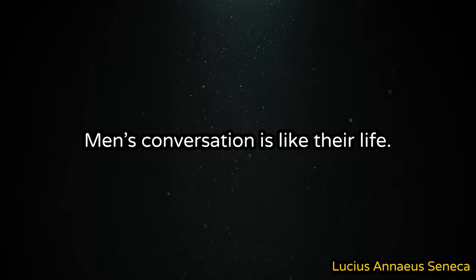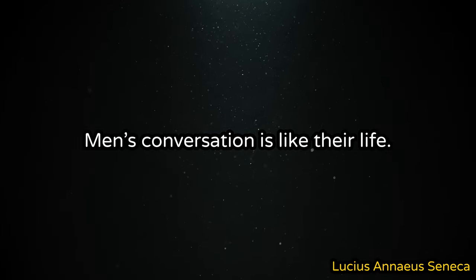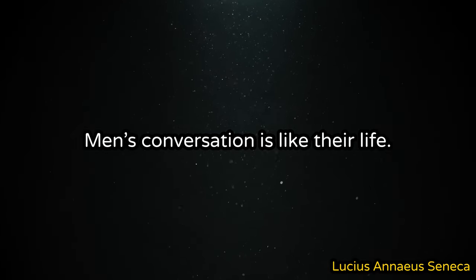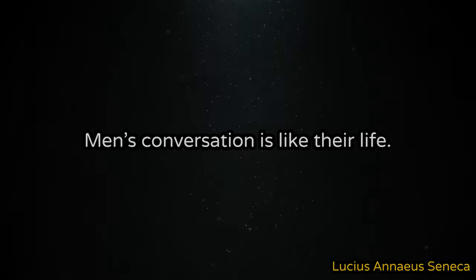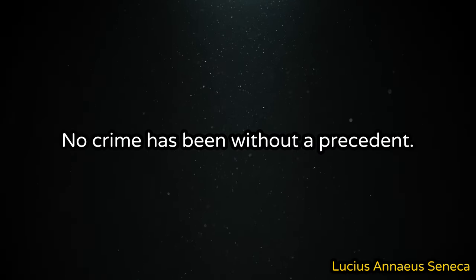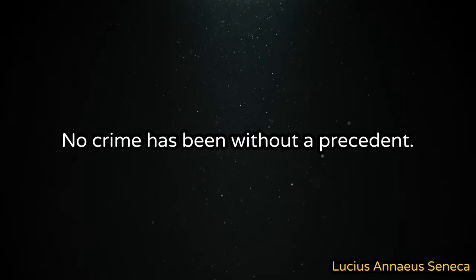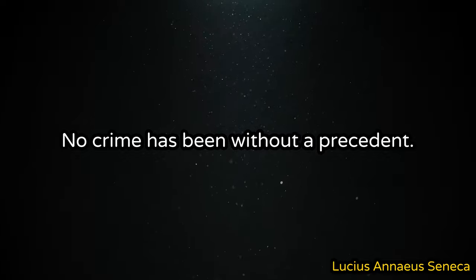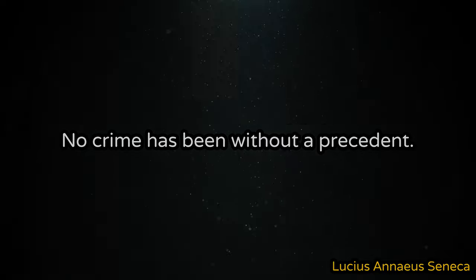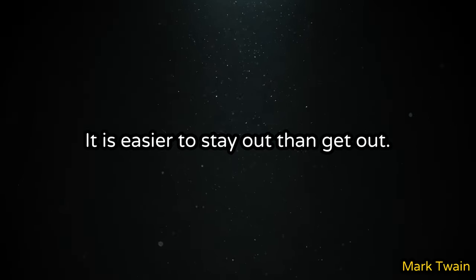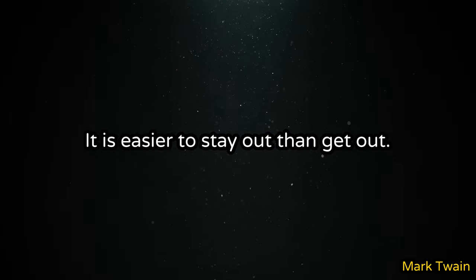Men's conversation is like their life. No crime has been without a precedent. It is easier to stay out than get out.